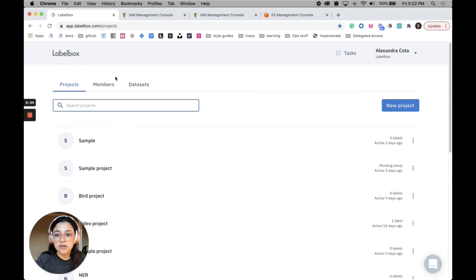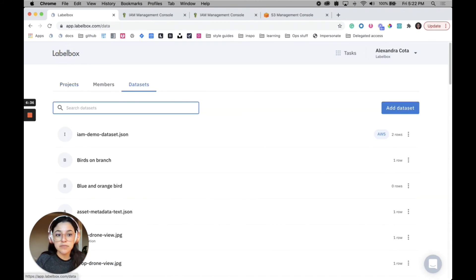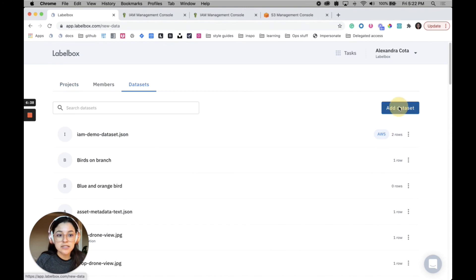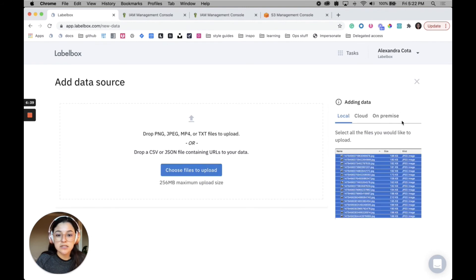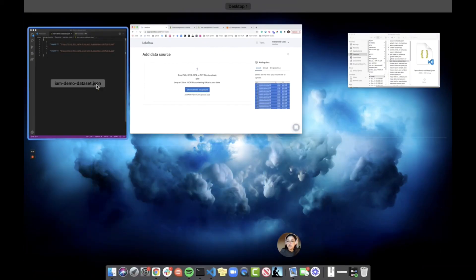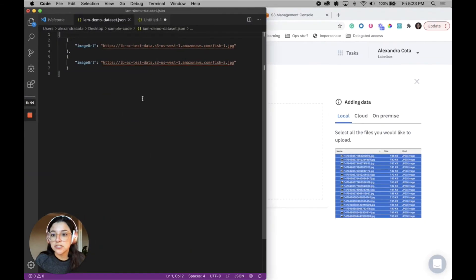The next step is to add our dataset, so I'm going to go to the datasets tab, add a dataset here, and I already created a JSON file. I can show you, it just has two images in here.